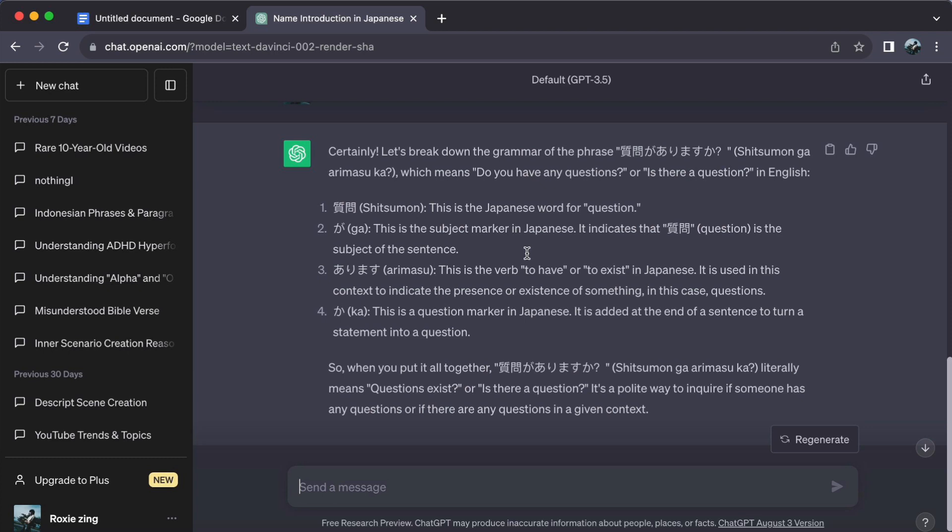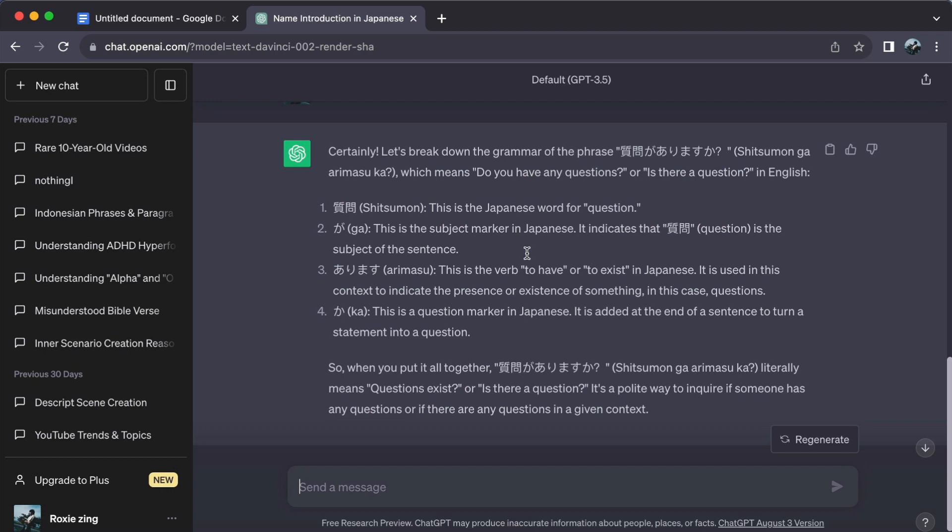Remember, it's like having a language mentor on demand. Thanks for tuning in and we'll catch you in the next video.